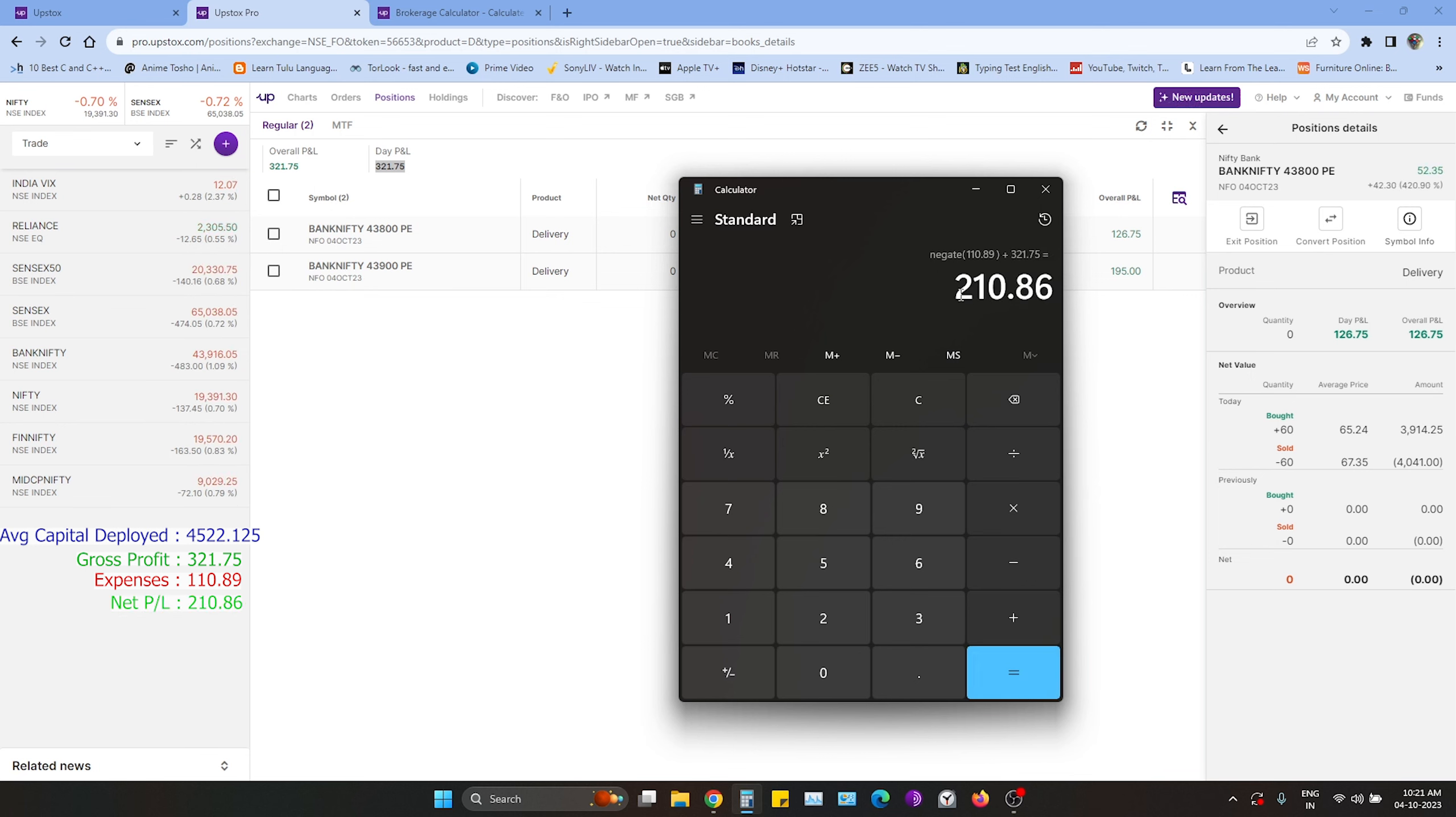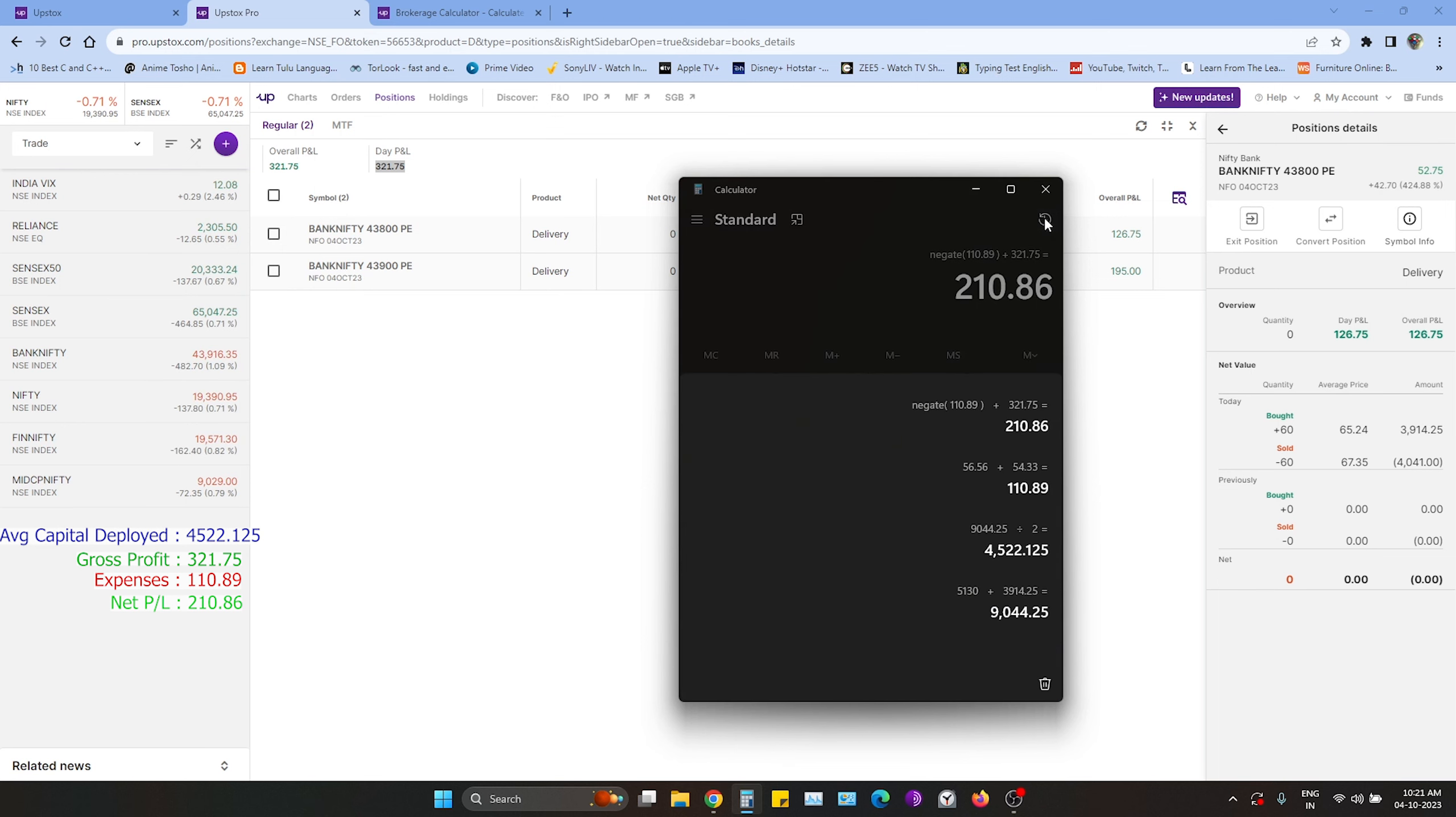The net profit is 210.86 and the capital deployed is 4522.